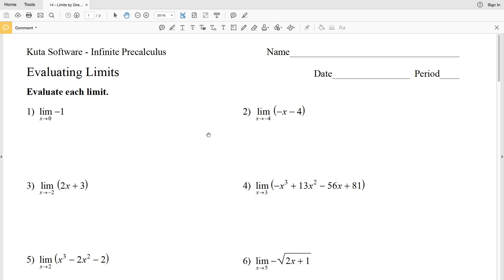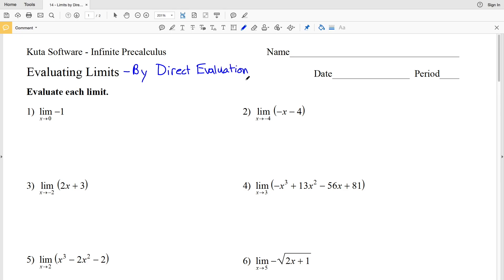In this video we're going to go over the CUDA software pre-calculus worksheet evaluating limits. This is evaluating limits by direct evaluation. When finding limits by direct evaluation, we're simply going to plug in the x-value.